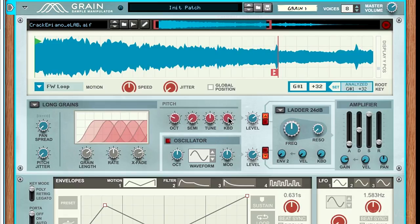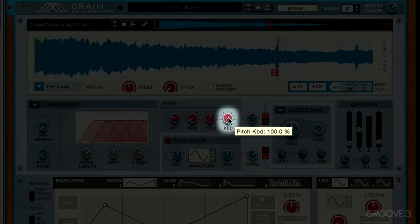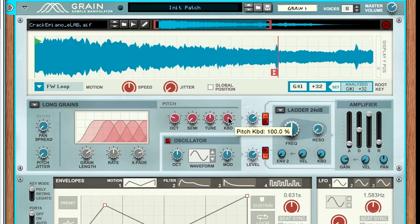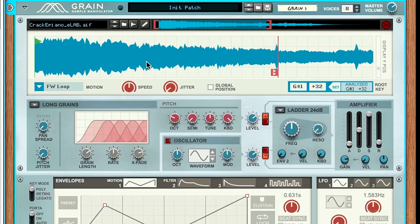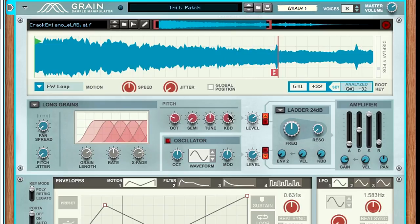The final knob is the keyboard tracking. This affects how much an audio sample is mapped to the keyboard's root pitch. If you want every note on the keyboard to sound the same—for example, if you're making a kick drum and don't care which key is hit—you can pull this all the way down, and every note will play the same.